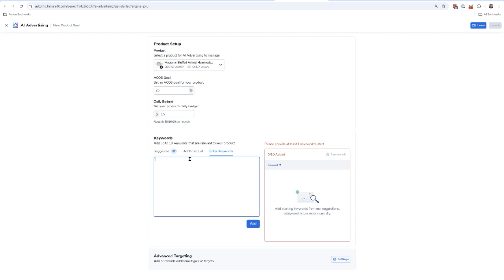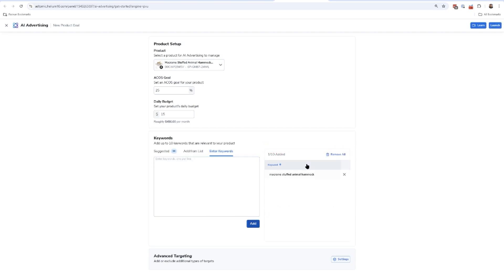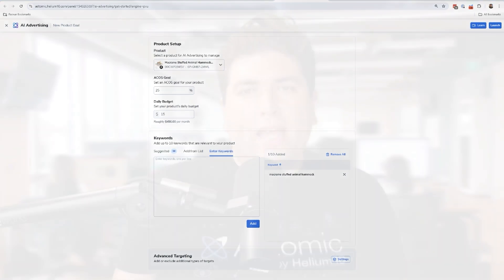Now I suggest entering at least your main keyword. Let's go ahead and put that main keyword I mentioned, macrame stuffed animal hammock. I'm going to add that. I would put at least one. If you're a power Helium 10 user, maybe you have a list of your five top keywords. Go ahead and drop those in there and add it right here to the right. That's about it guys. Once I do that, all I have to do is hit this launch button, and then boom goes the dynamite.